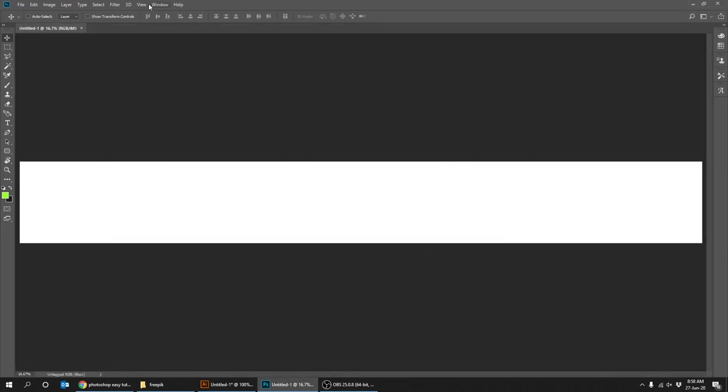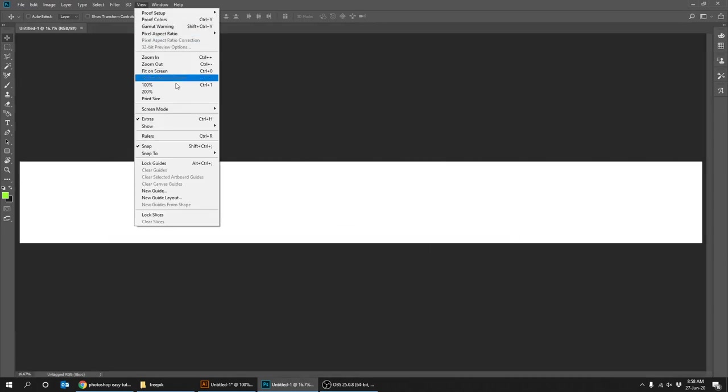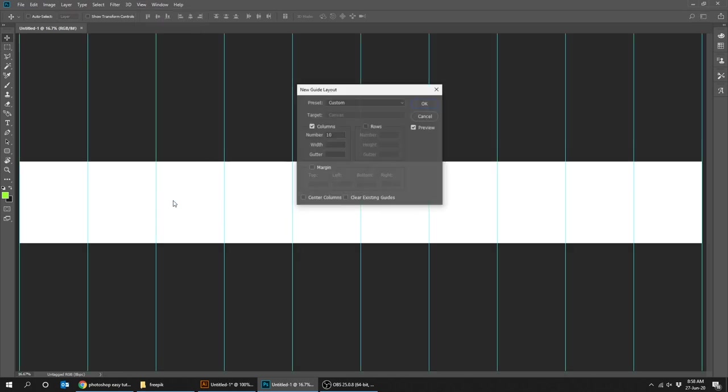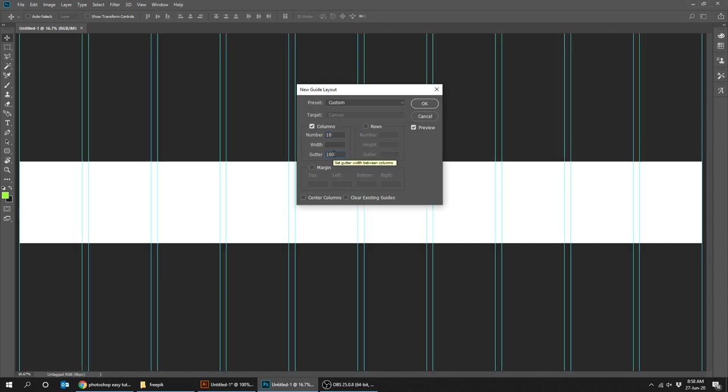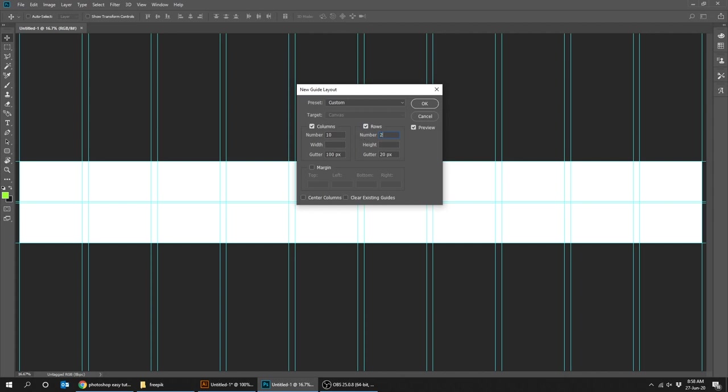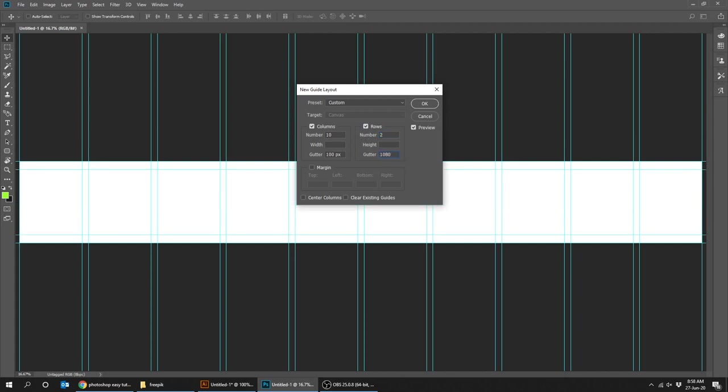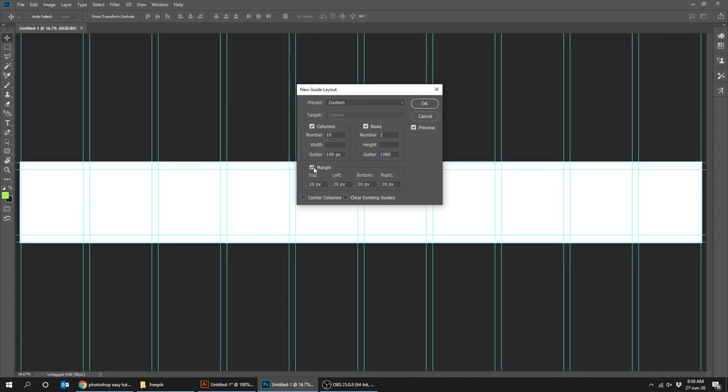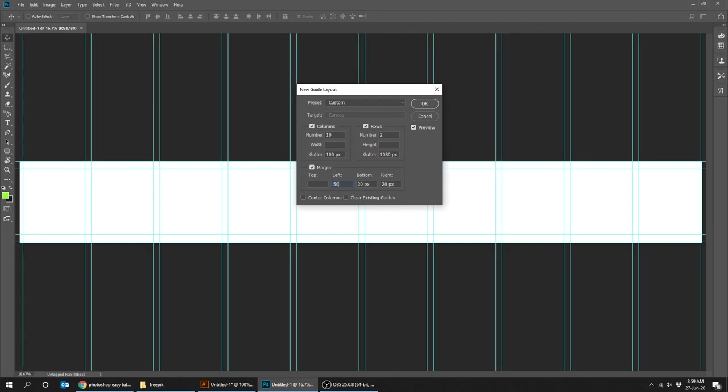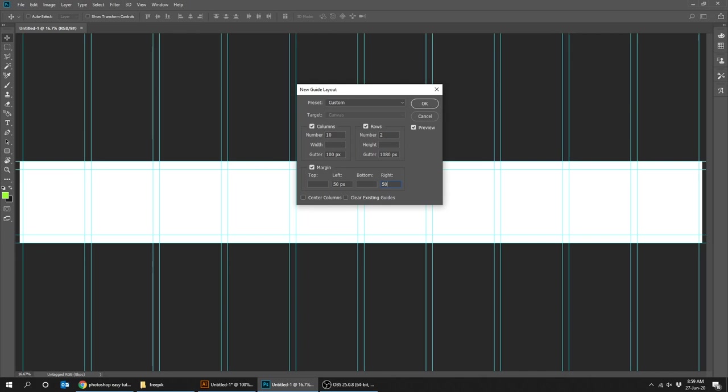Now go to view, new guide layout. Follow these settings. When you finish press OK.